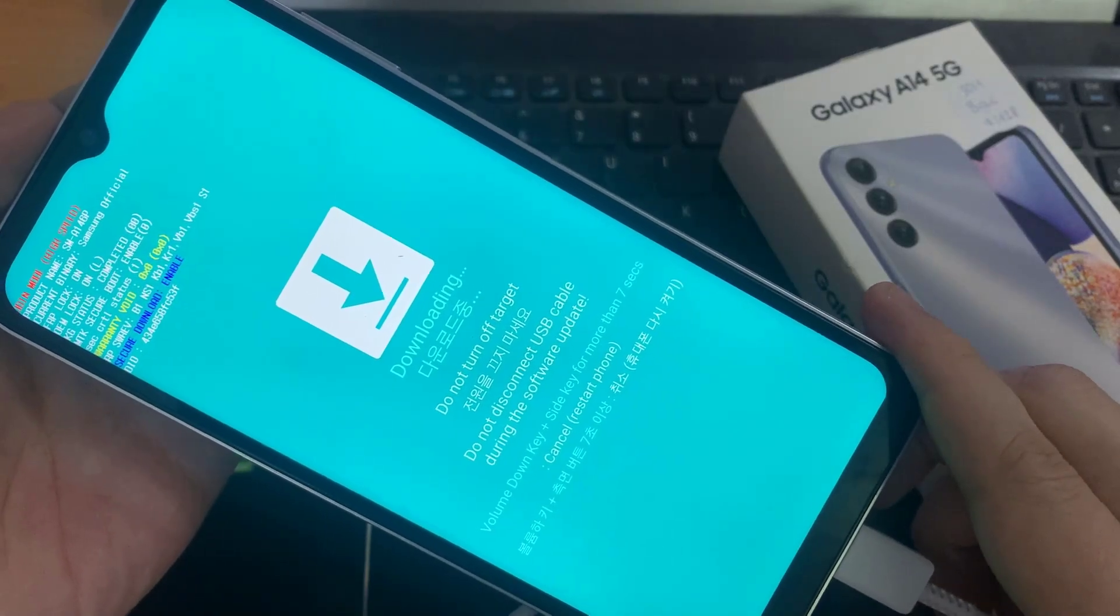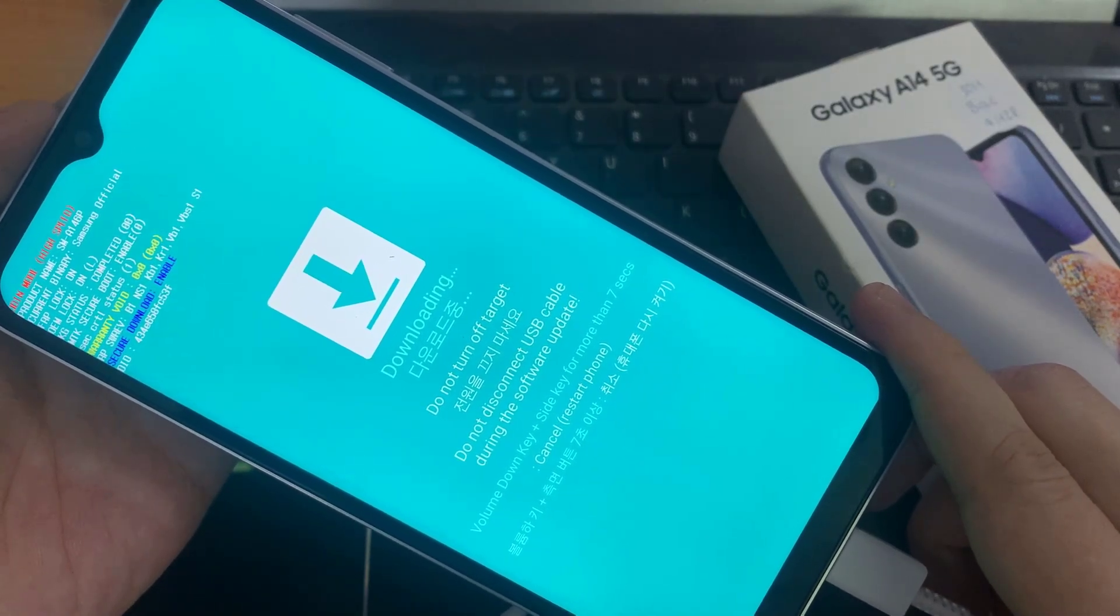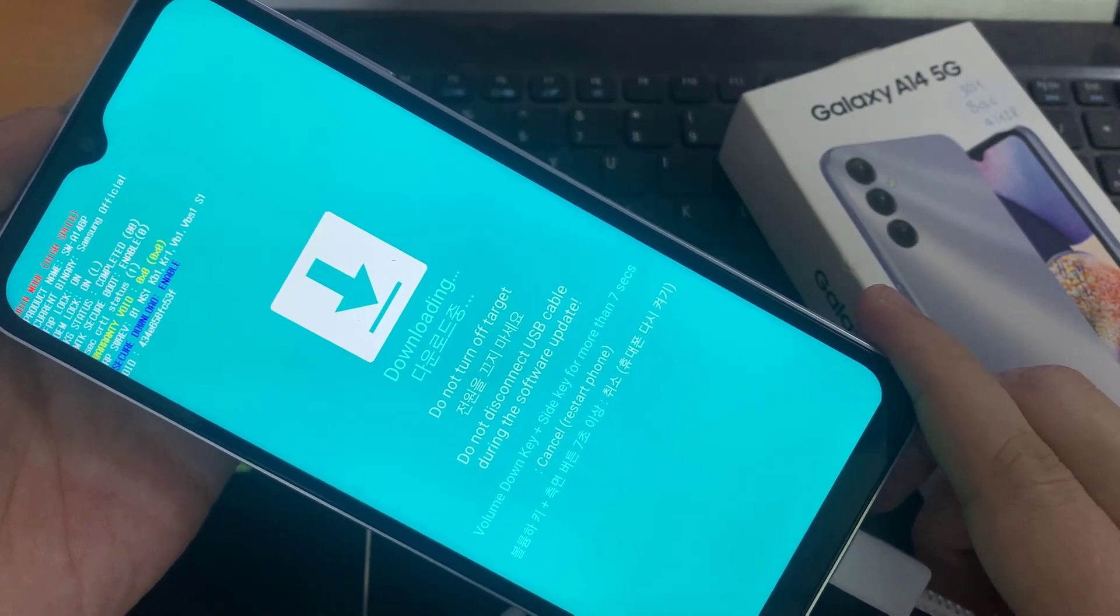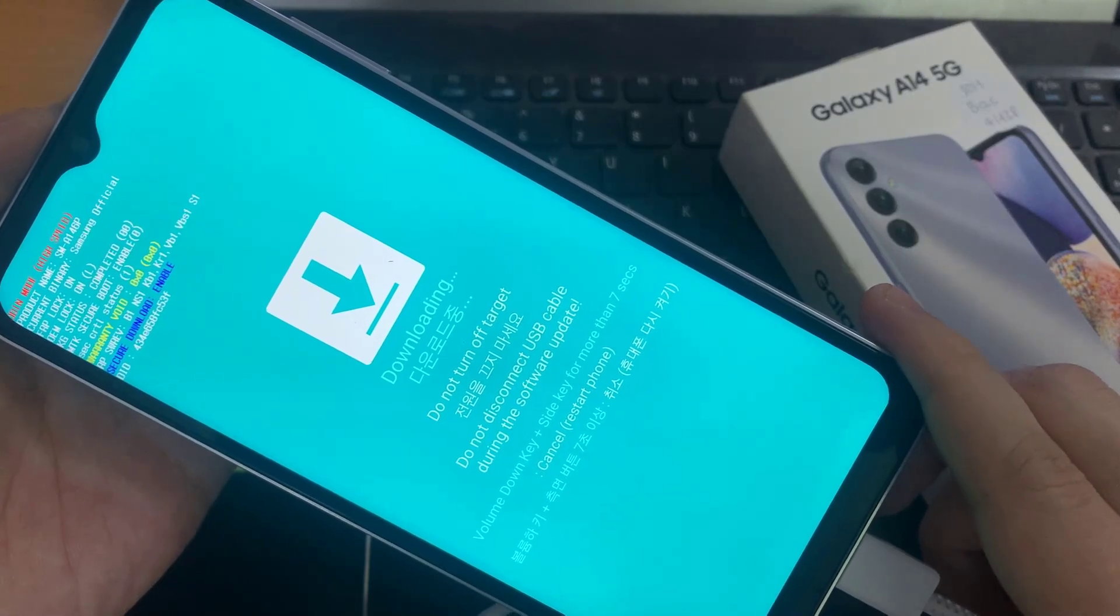Now we are in downloading mode. And in this mode there is also English and Korean on the bottom of the screen.